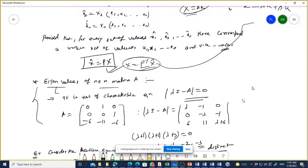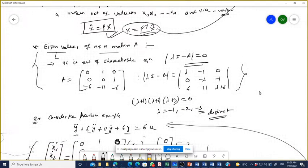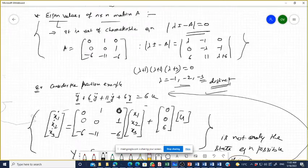We already know how eigenvalues of any matrix can be calculated. If the roots are different, then the eigenvalues are distinct; if repetitive, something else happens to the rank and matrix, which we will discuss later when the problem comes.